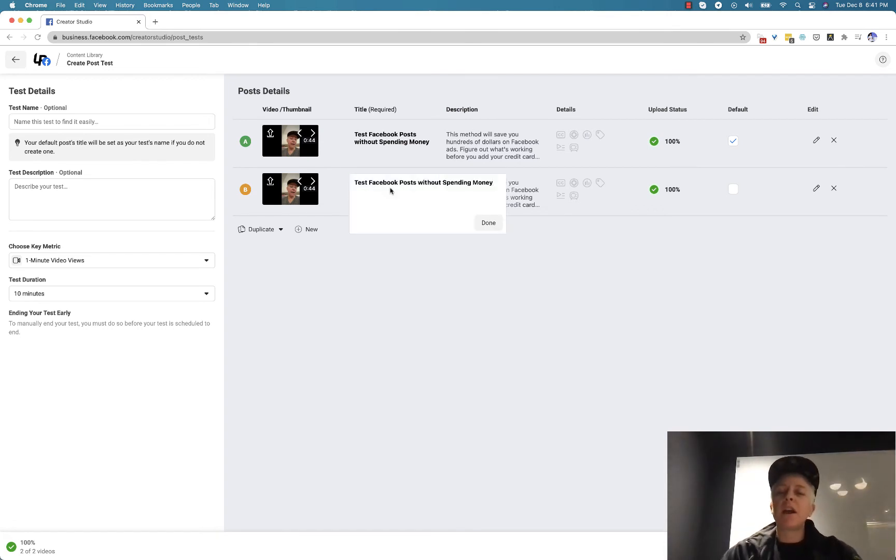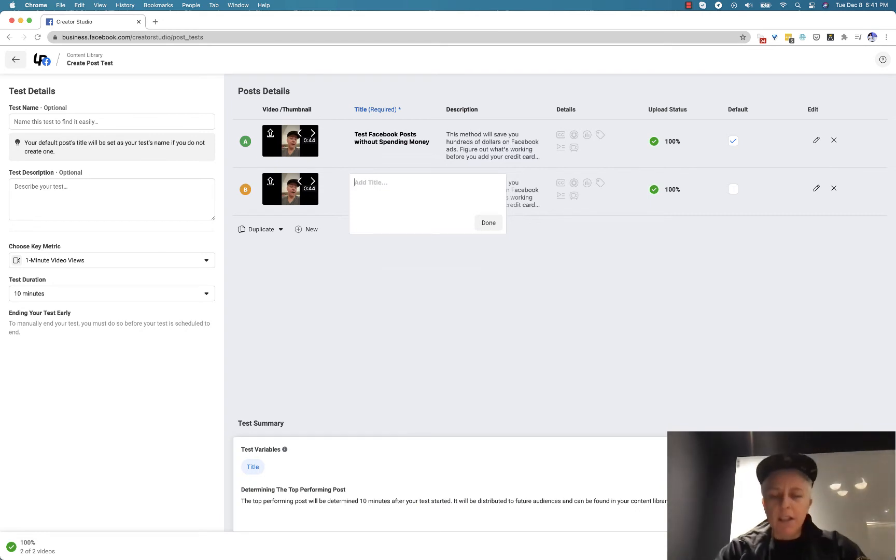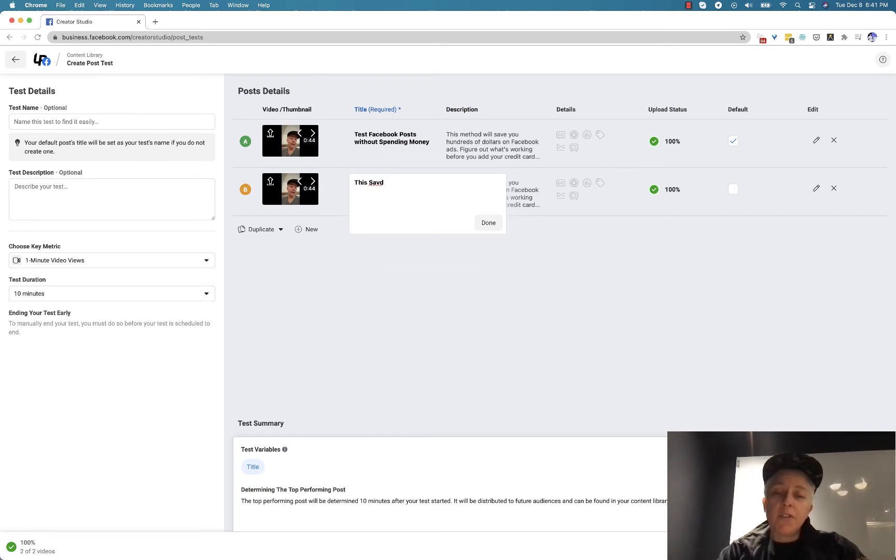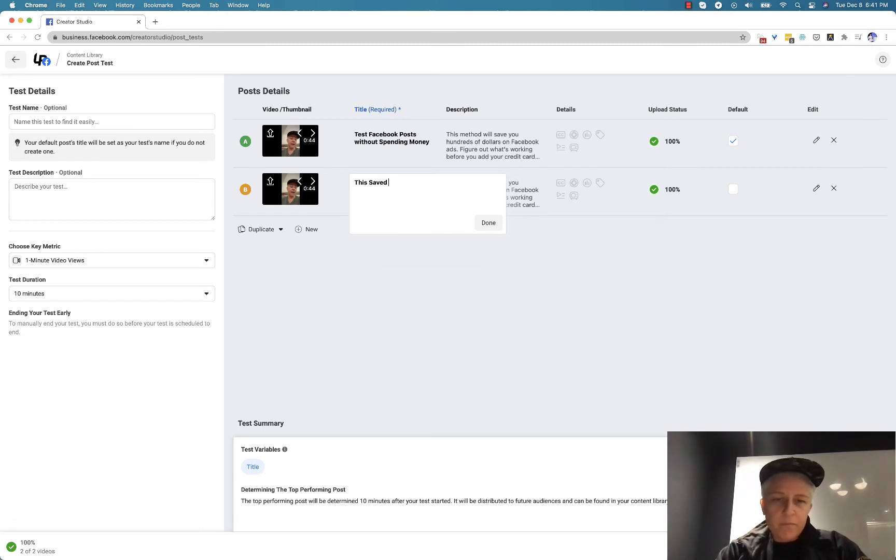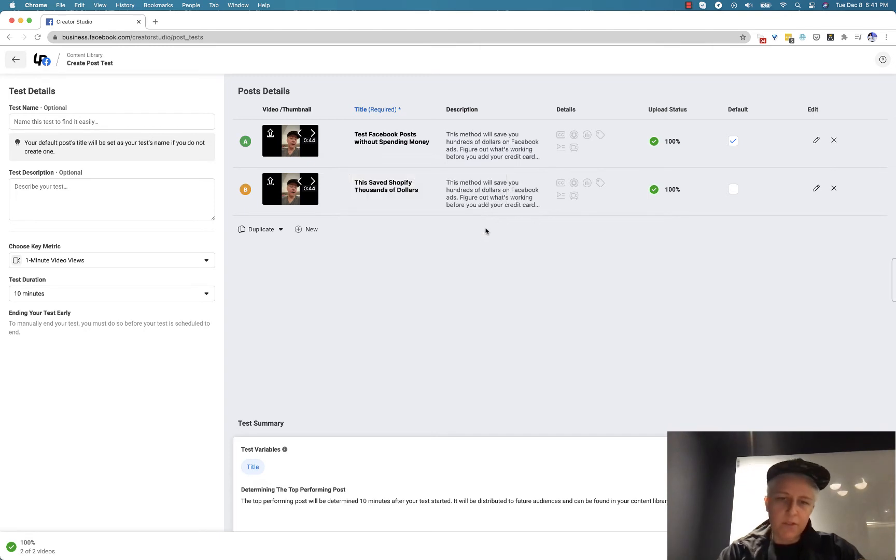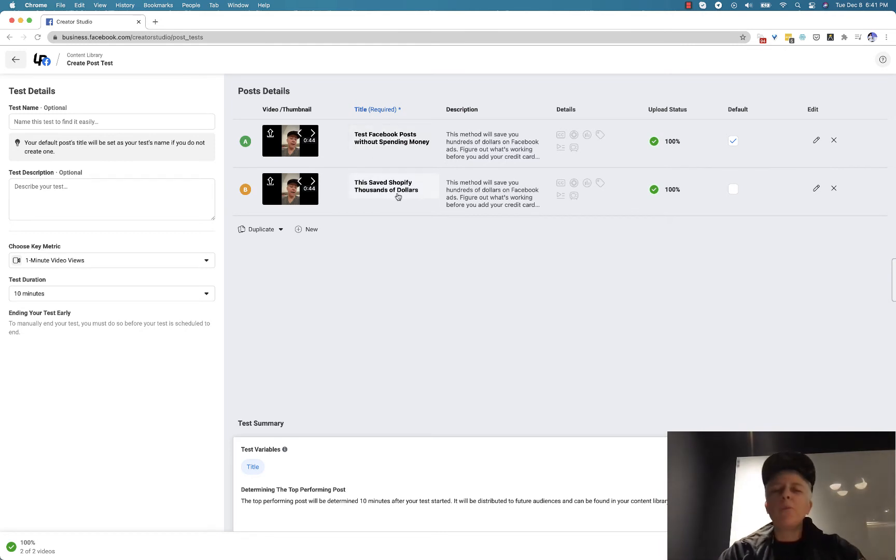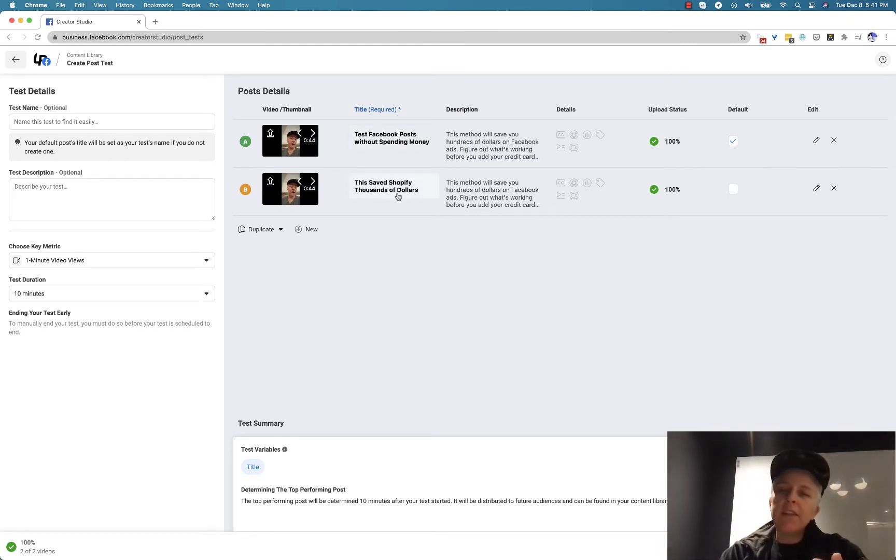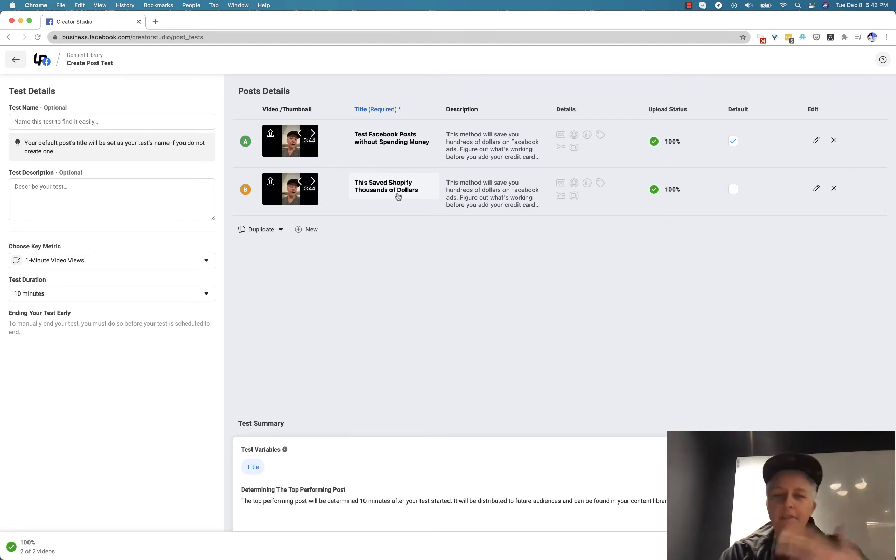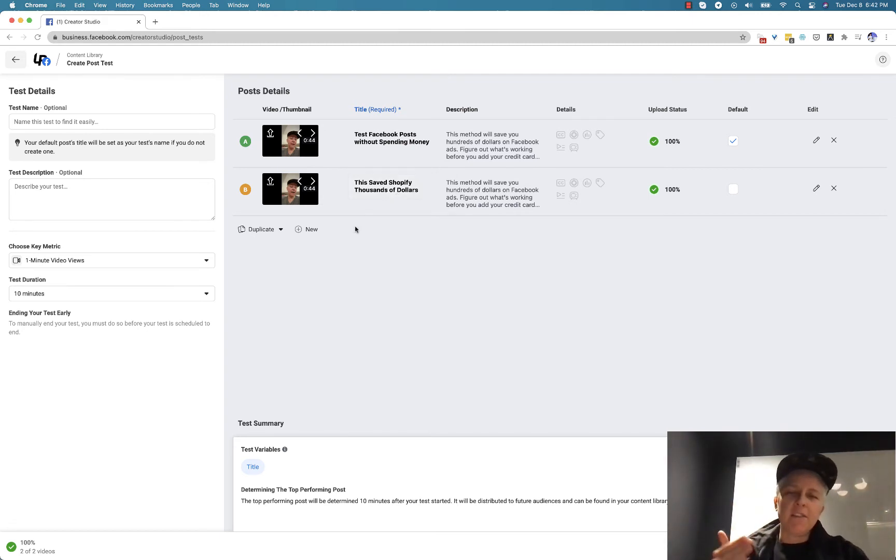In this case, I'm going to choose the title and like this saved, Shopify thousands of dollars. This one is a little bit more straightforward and this one is a little bit more like there's credibility there in Shopify. It's kind of weak but hopefully you understand the idea.